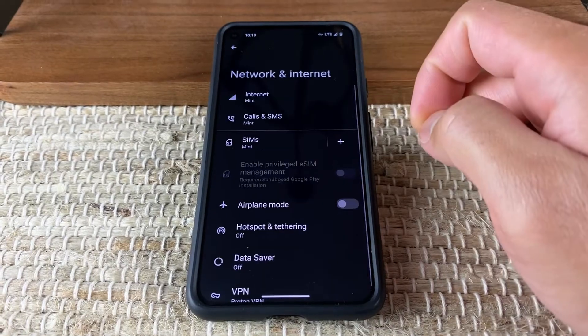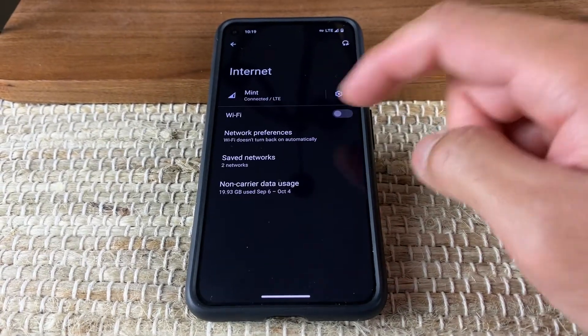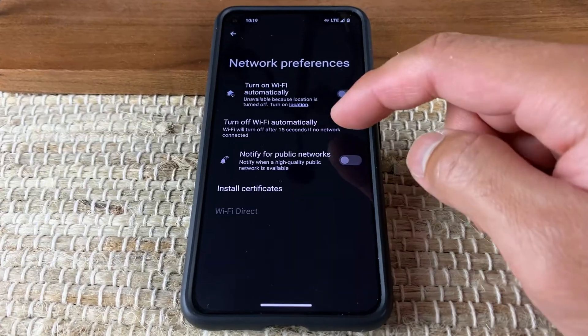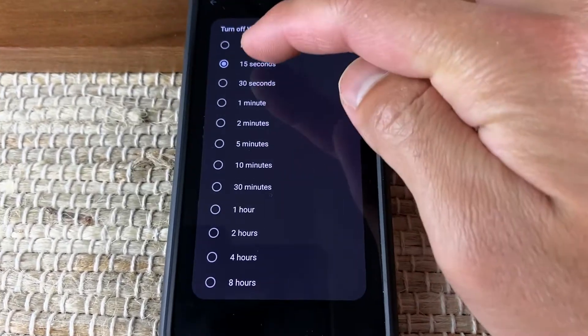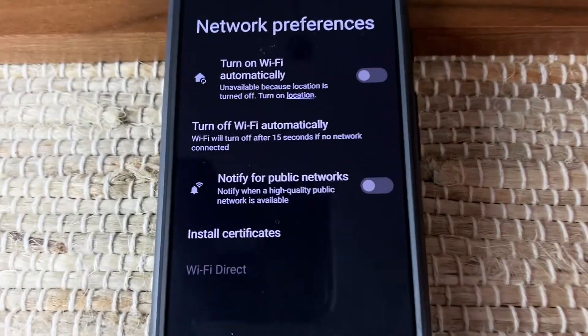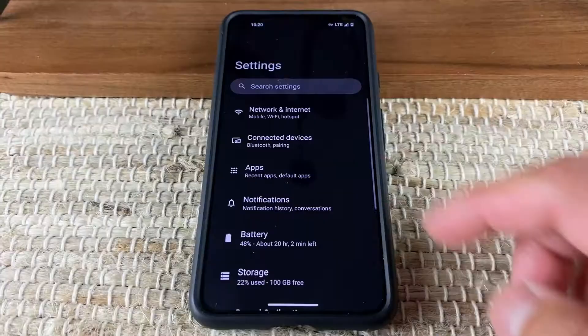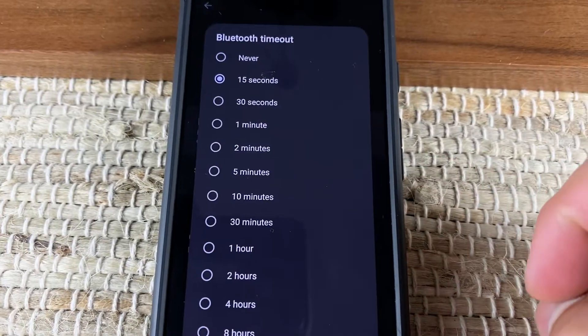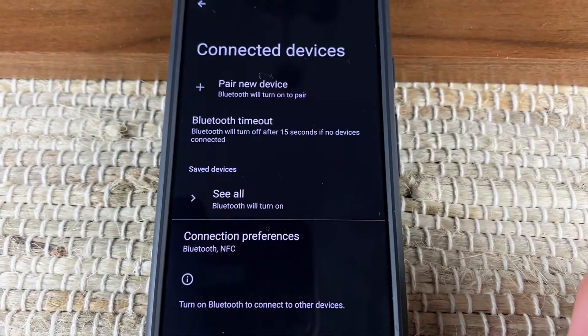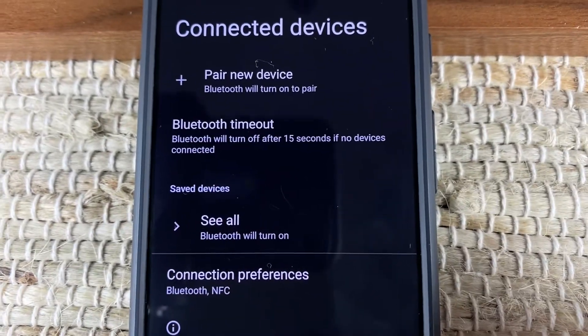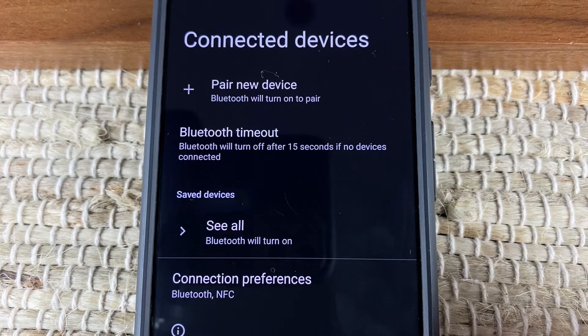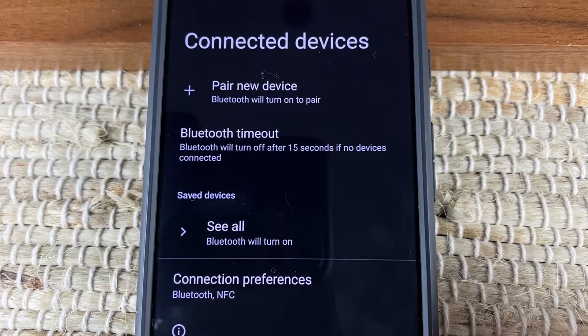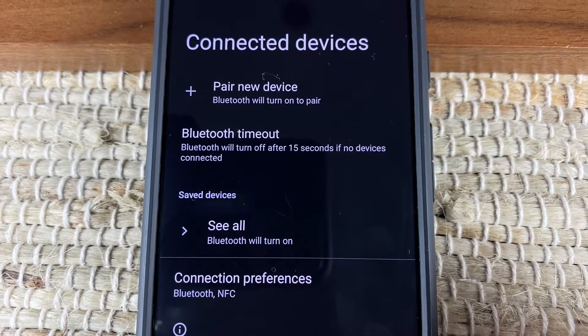With GrapheneOS, you're able to set a timeout duration. Let's say that you're connected to Wi-Fi and a Bluetooth speaker at home. If you have a 15 second timeout interval, once you leave your home, Wi-Fi and Bluetooth will automatically turn off after 15 seconds. Now you can be sure that every time you leave your home, Wi-Fi and Bluetooth are not unnecessarily pinging nearby devices.